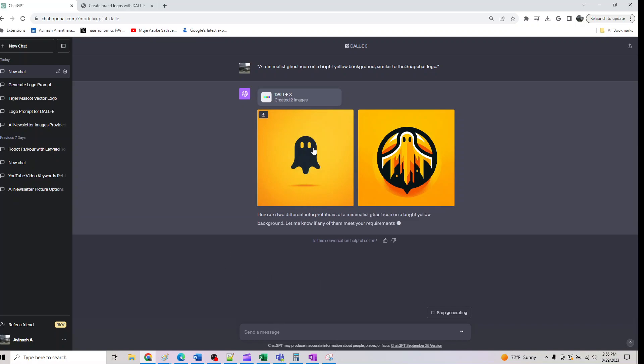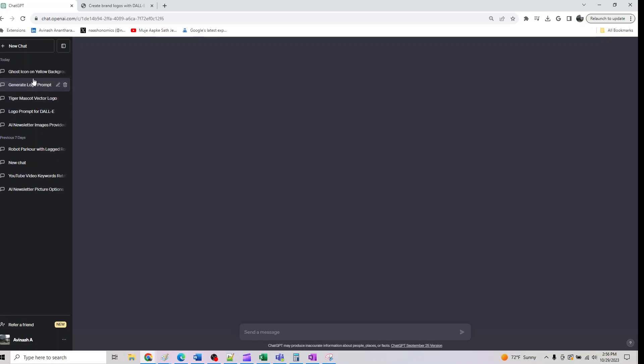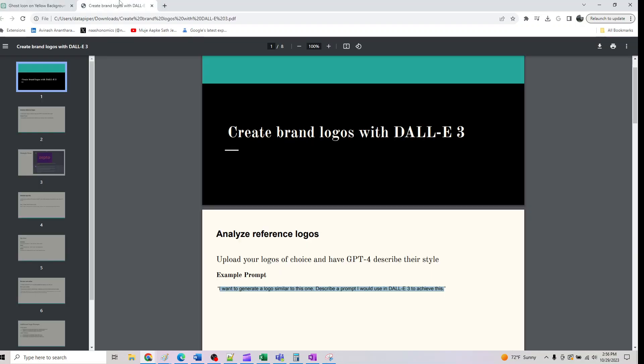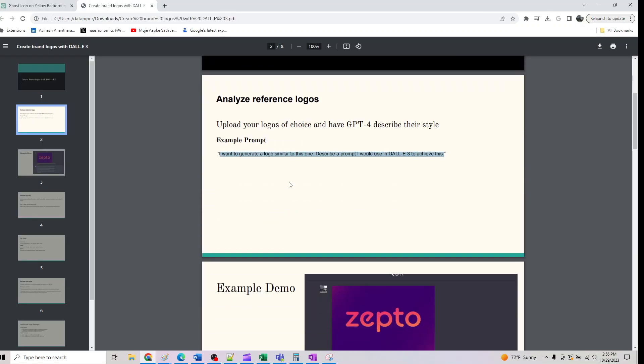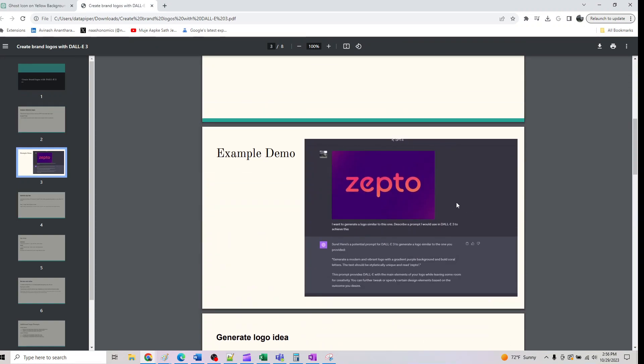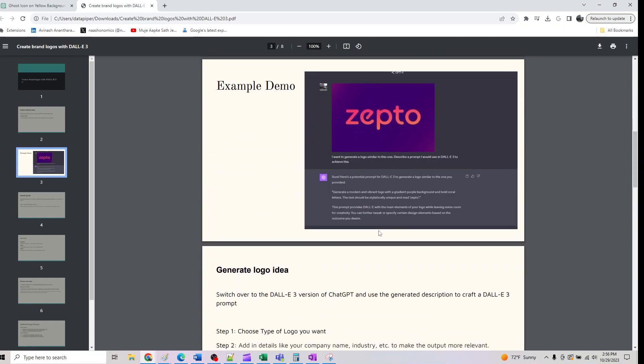Cool, so we got it. If you want you can say white background or whatever you want to do, you can provide that. One more thing I wanted to show you is another brand I tried. You can play around with this.